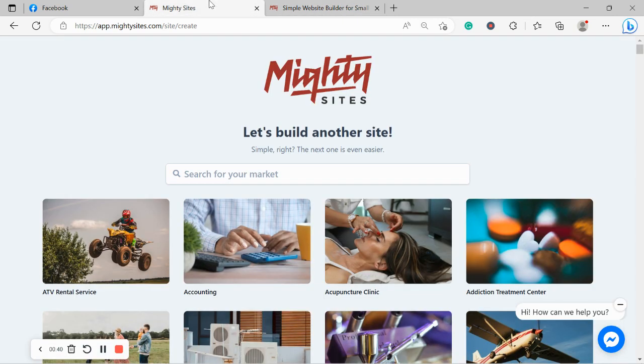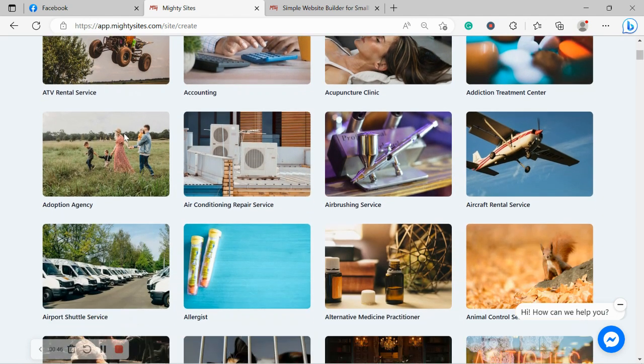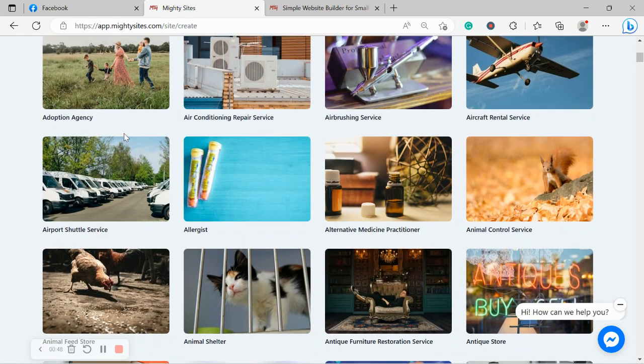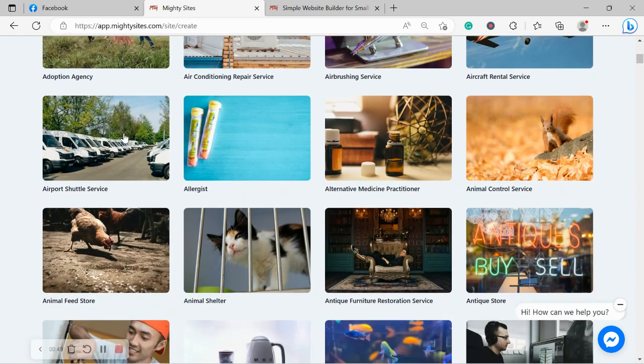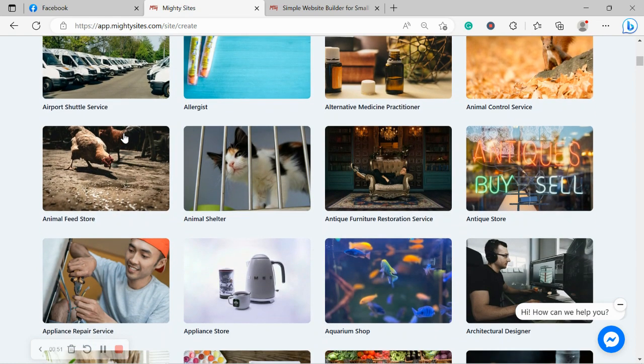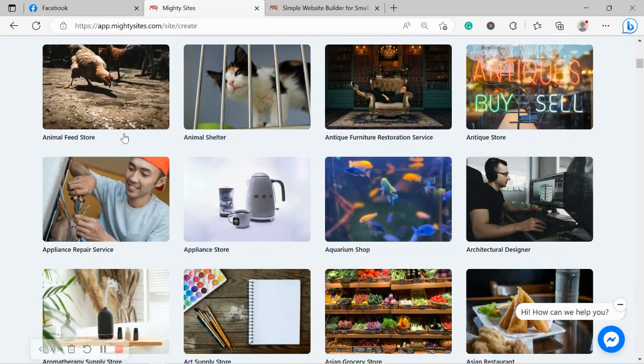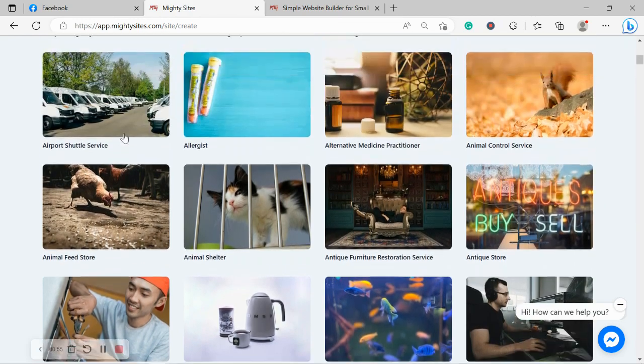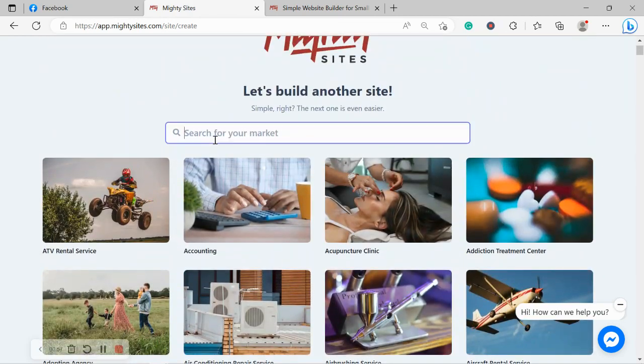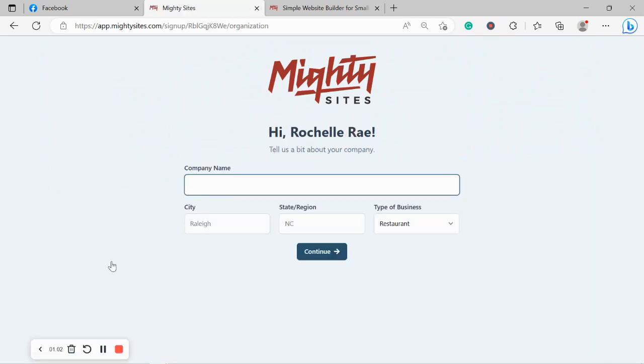So once you've joined the platform it's going to ask you to search for your market at the top. We have hundreds of different markets to choose from for different small businesses, solopreneurs and people with different side hustles and we are adding more markets every single week. So I'm going to quickly scroll to the top and I'm going to search for my market juice shop. There it is over there. I'm now going to select that template.